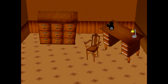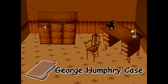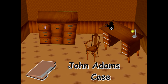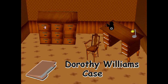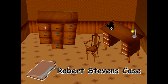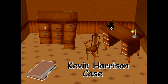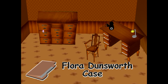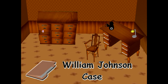Just click play and you come to a screen with different filing cabinets. You can select all the cases one at a time. As you open each drawer, the case will appear at the bottom. So we are going to select the fourth case, the William Johnson case.